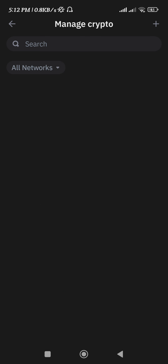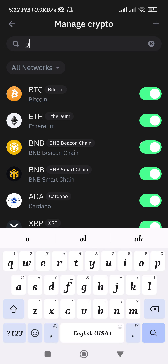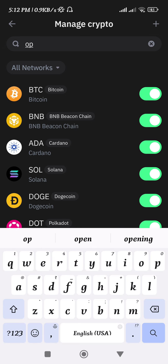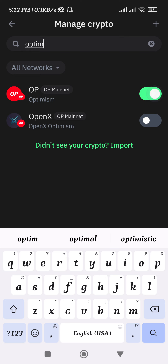then you just have to tap on this circle in the top right-hand corner of the screen. Here in the search bar you need to search for Optimism. Once you type Optimism, you will be able to see OP Mainnet. In order to add it on the home page, you just have to turn the toggle button right next to it, and once it is green,